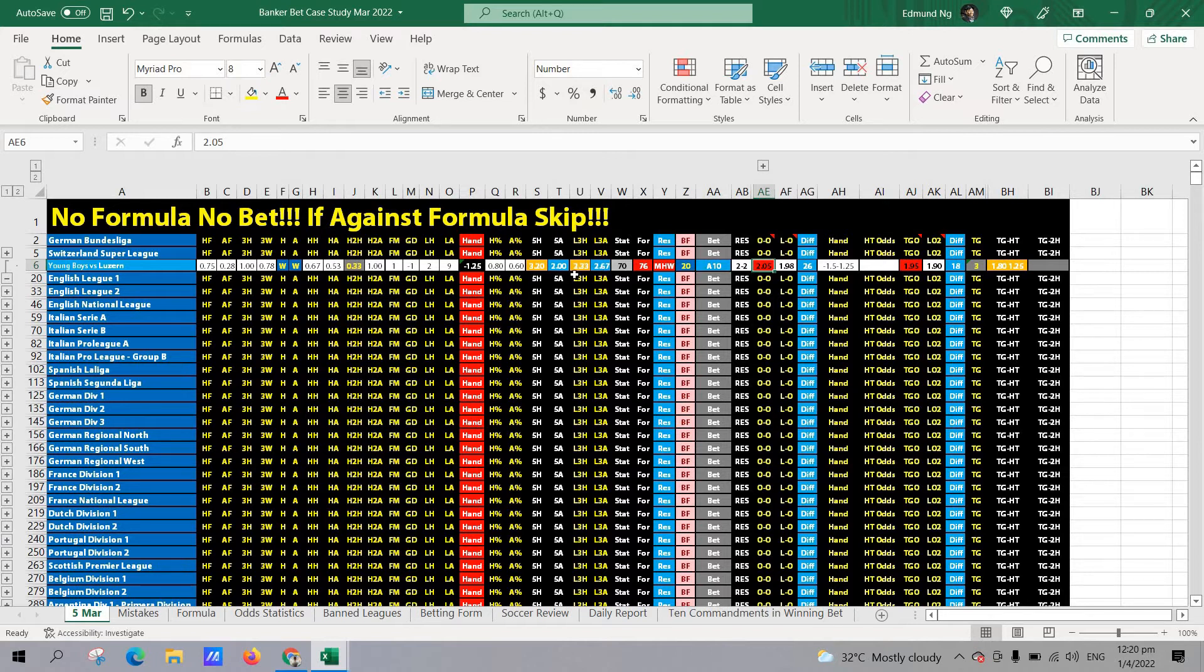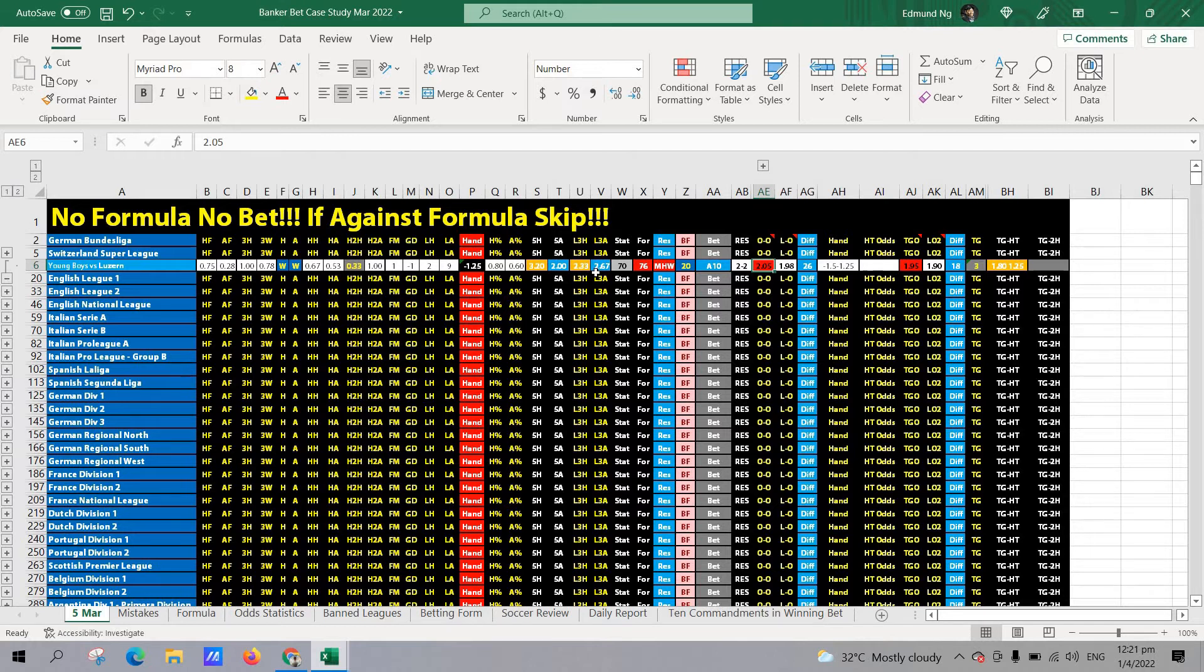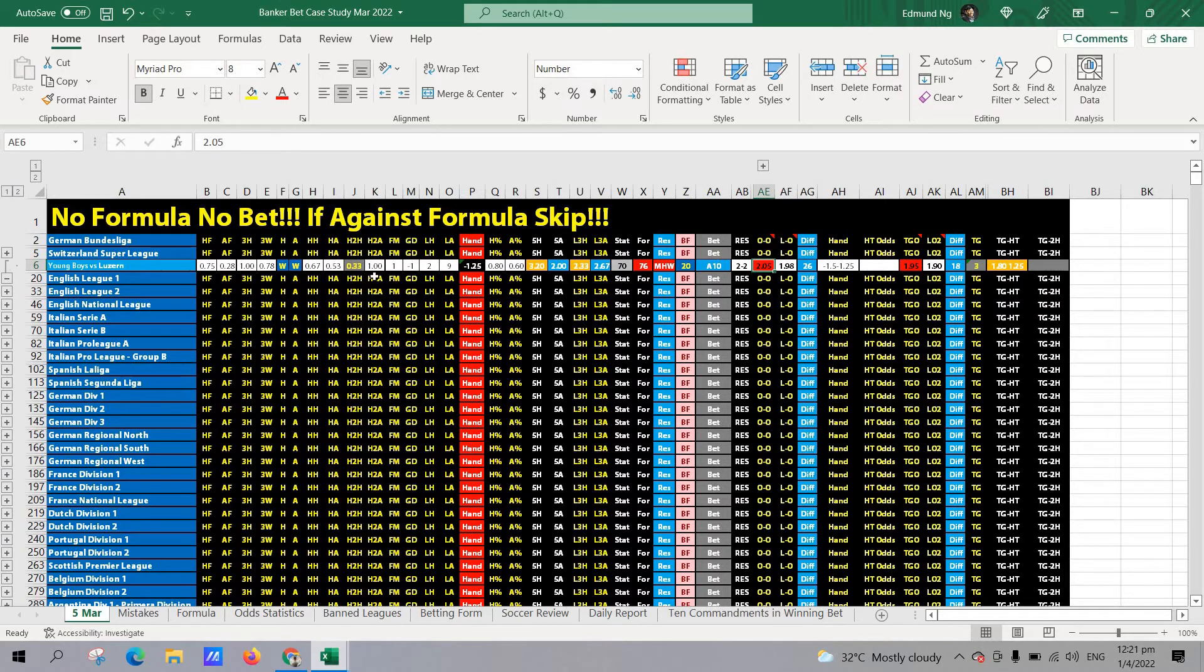Goal scoring average 2.33 versus 2.67. So, the away team has got the advantage here. Even though the home team actually scored three goals in the last home win, and the away team also didn't do too badly, like they scored two goals. And then head to head, meaning it was a draw.